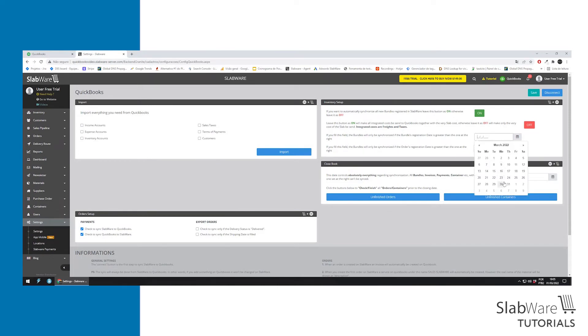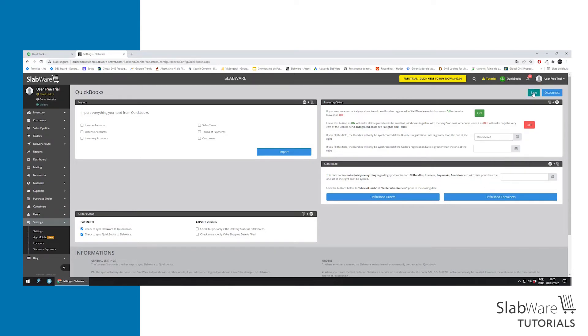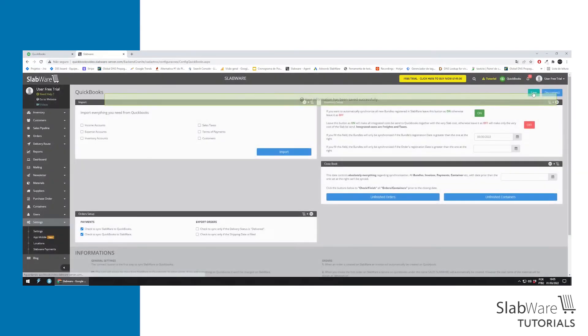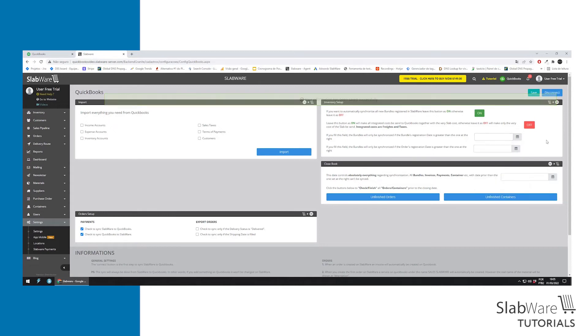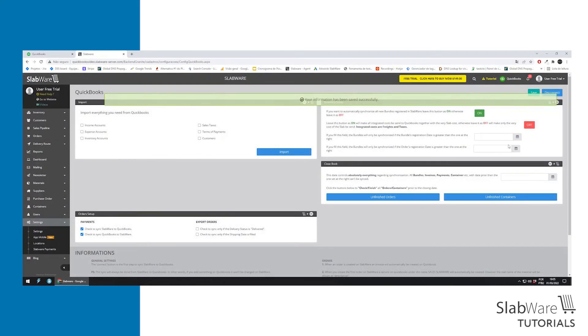Here you can set up a date and every bundle that is registered before the date won't be synced with QuickBooks. If you want to clear, you just have to click on the date and it will be clear.